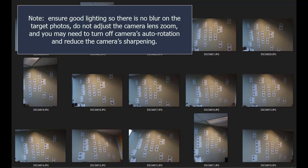Note, ensure good lighting so there is no blur on the target photos. Do not adjust the camera lens zoom. And you may need to turn off camera's auto-rotation and reduce the camera's sharpening.